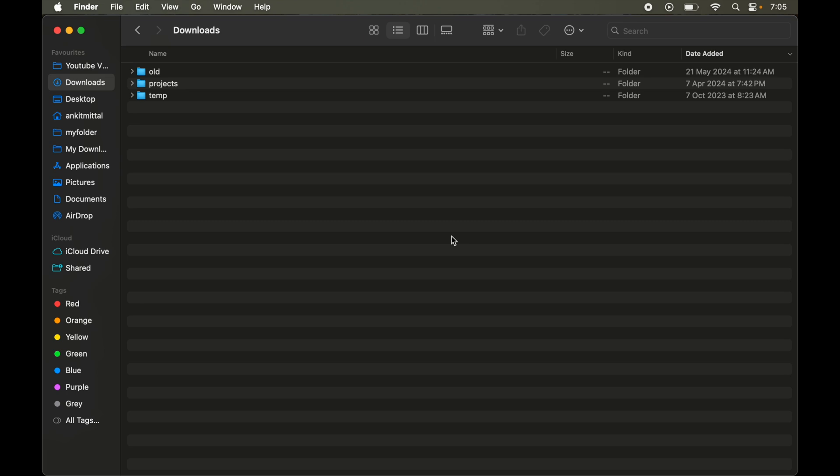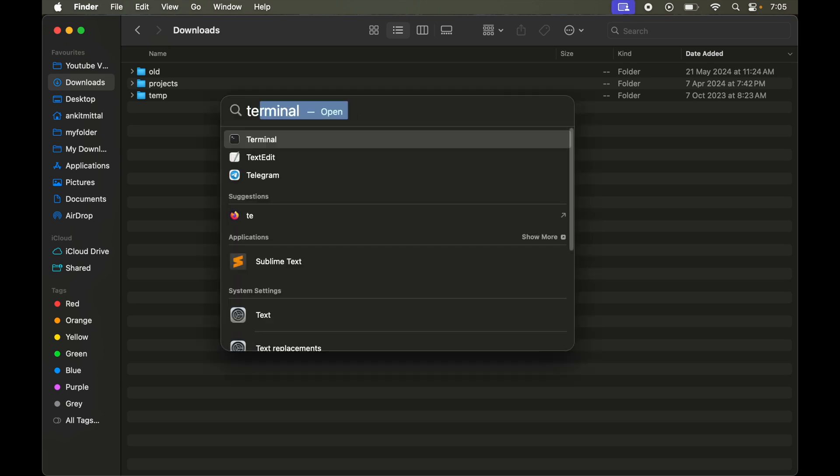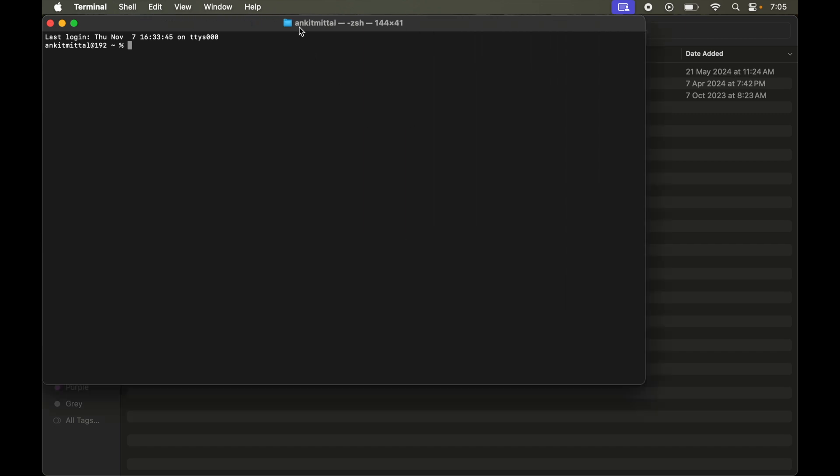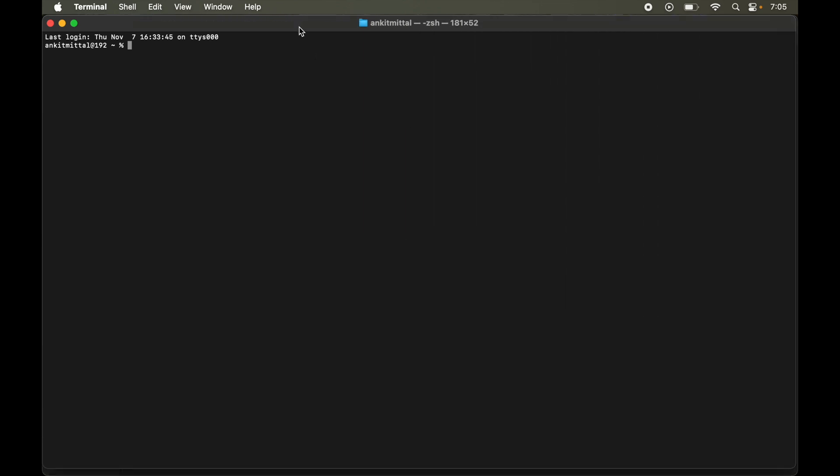For that we will open the terminal. So command and space and type terminal. Let's maximize this. Now here we will type brew space list space pipe then grep ollama.